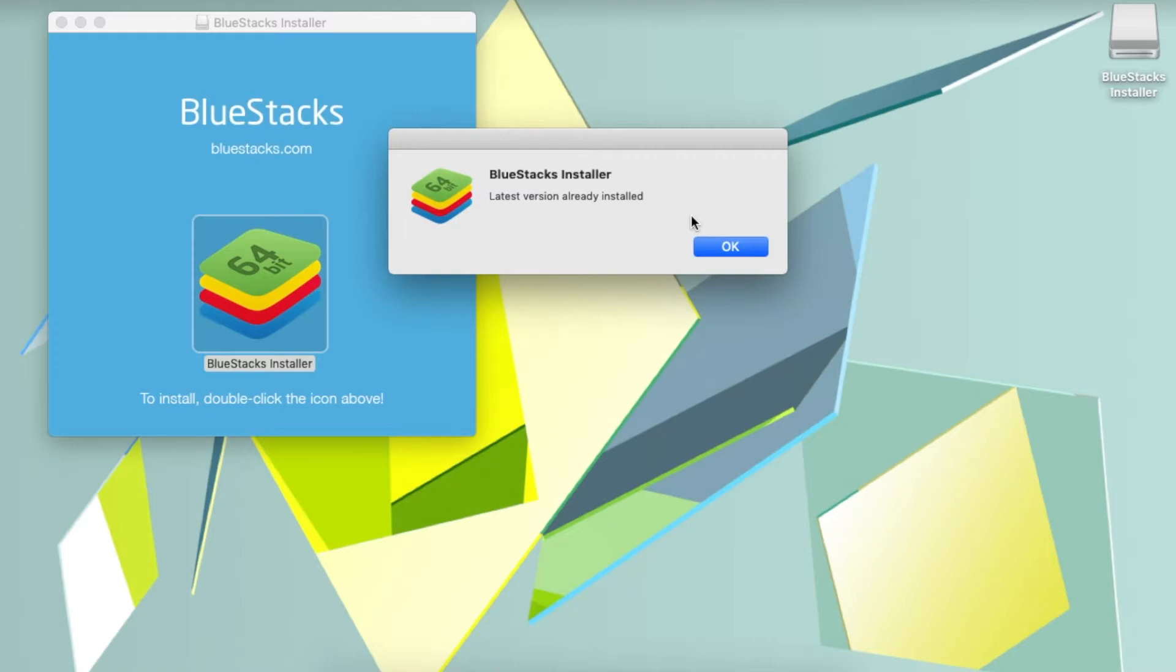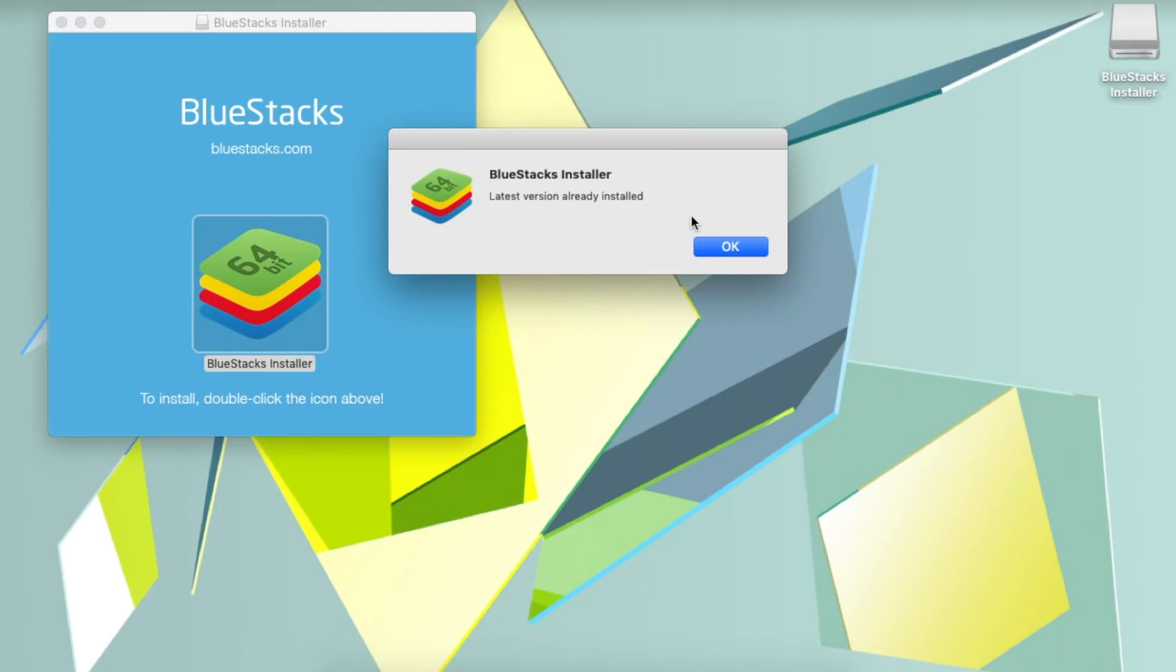This is actually a very common error. The method I found to resolve this issue is to completely uninstall BlueStacks off your computer and then reinstall it onto your machine. I'm going to show you guys a quick and easy way to do that, so let's get started.